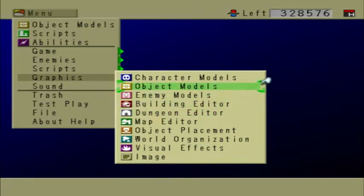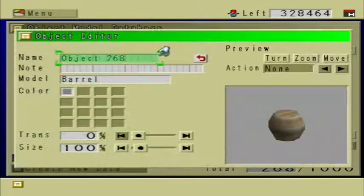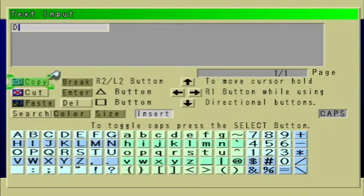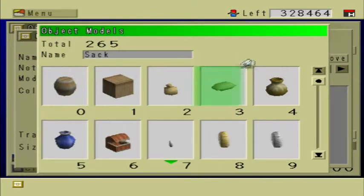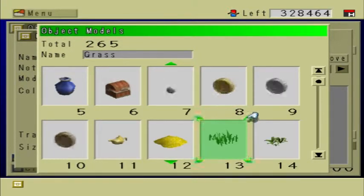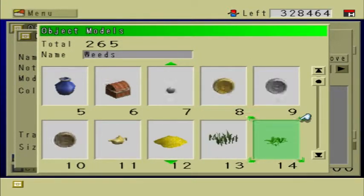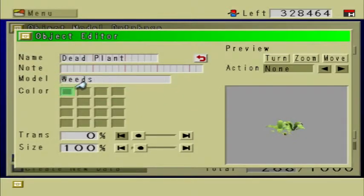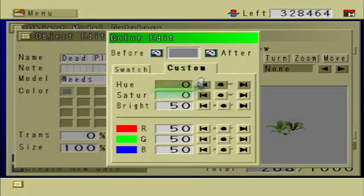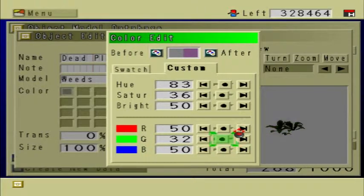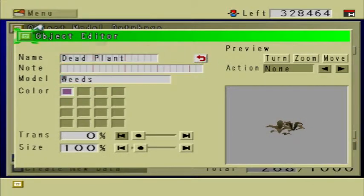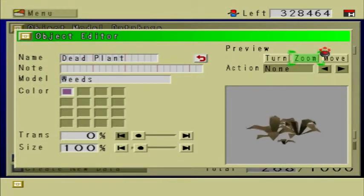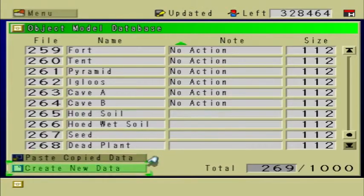Let's go to Object Models and create a new one called Dead Plant. The model that you select isn't really going to matter all that much. To make it look dead, I am going to reduce the amount of green. So now it looks kind of brownish, and that looks pretty dead. I'm gonna save that.